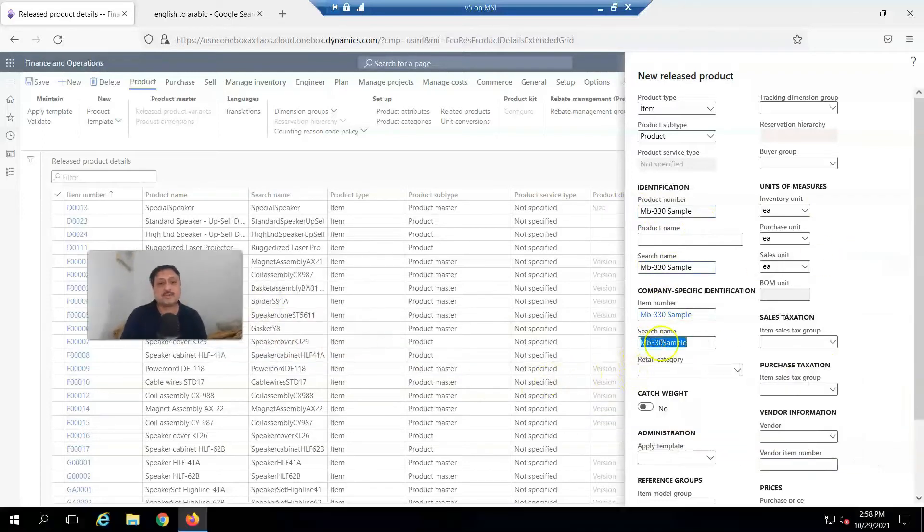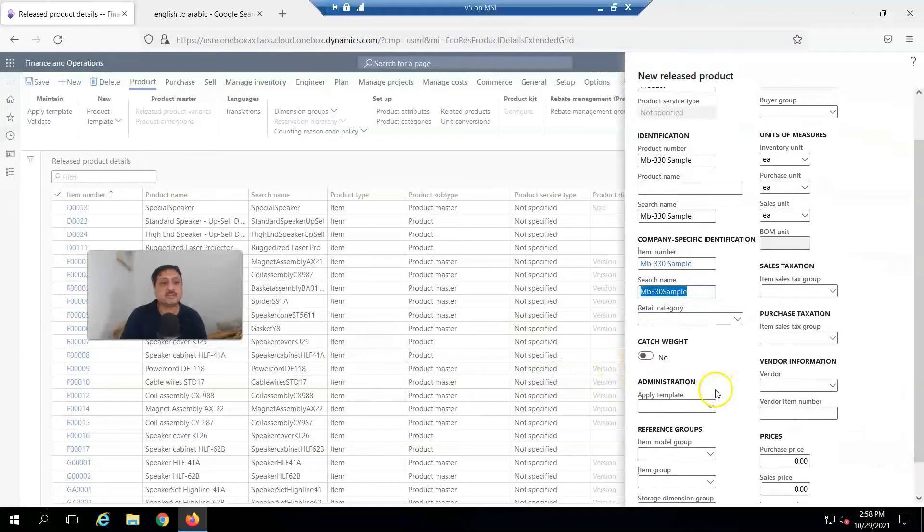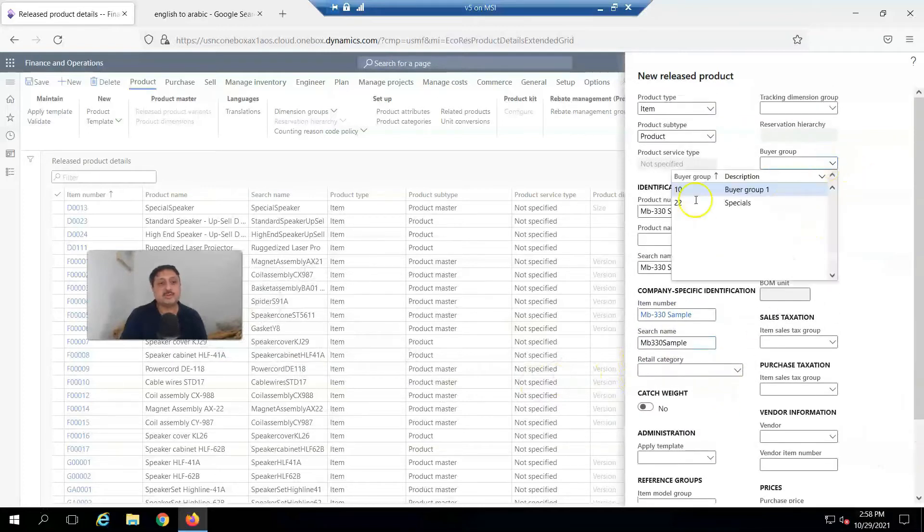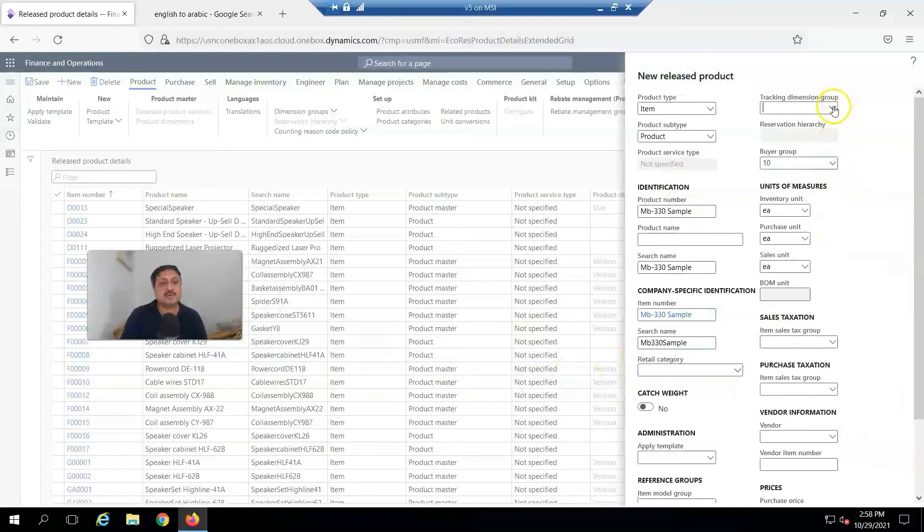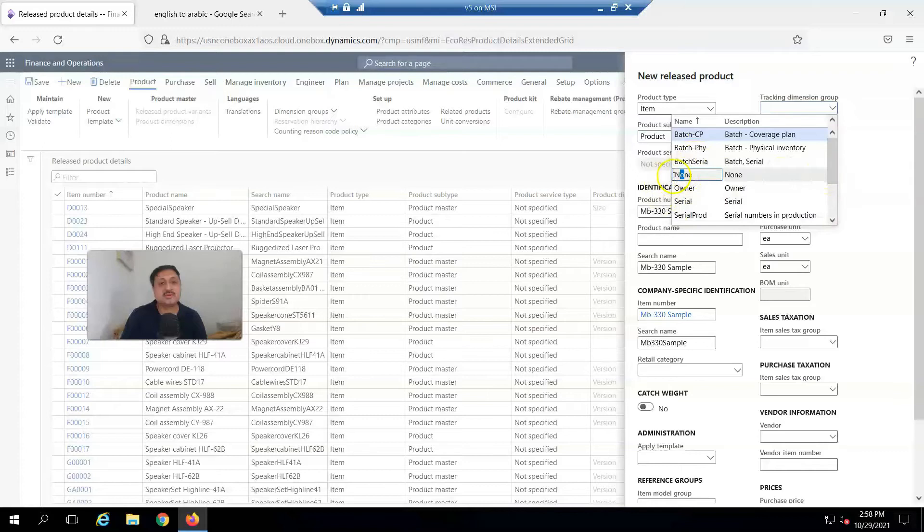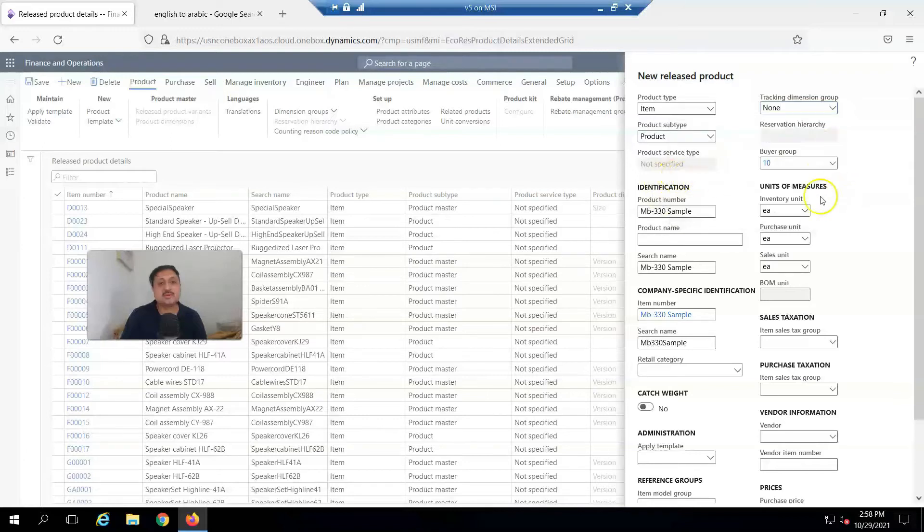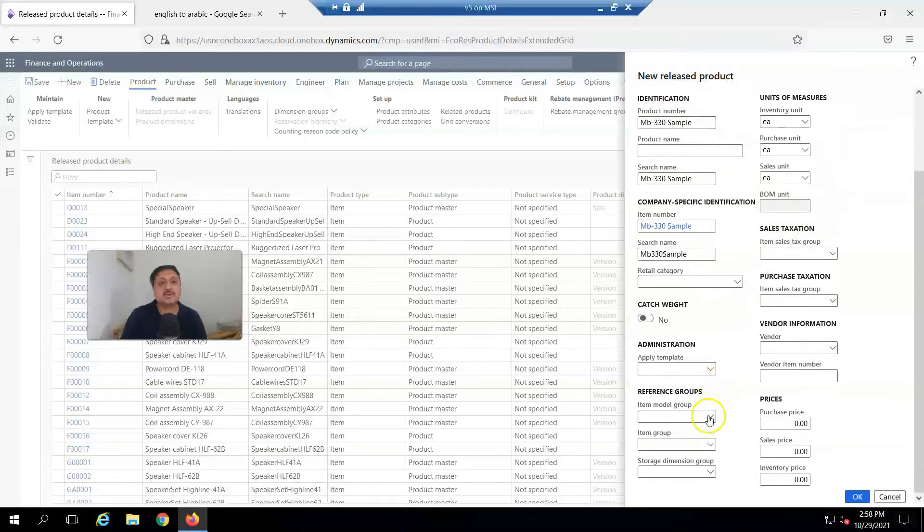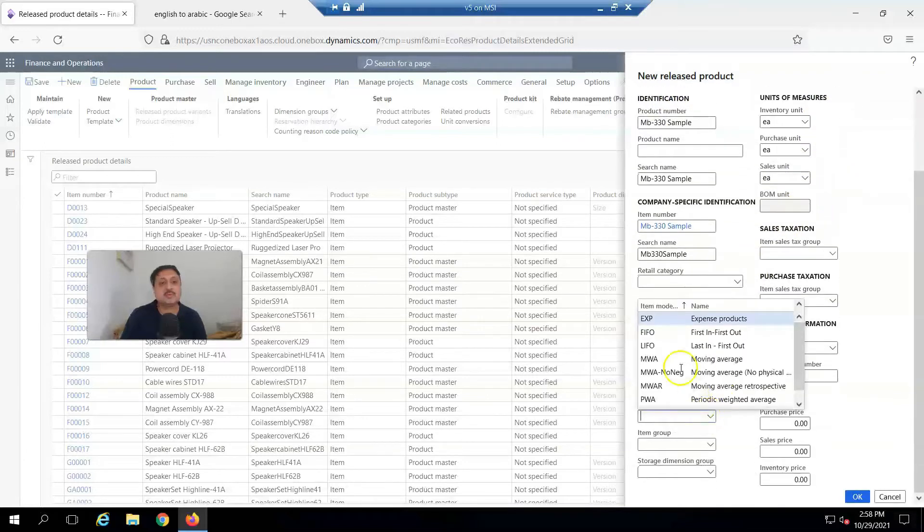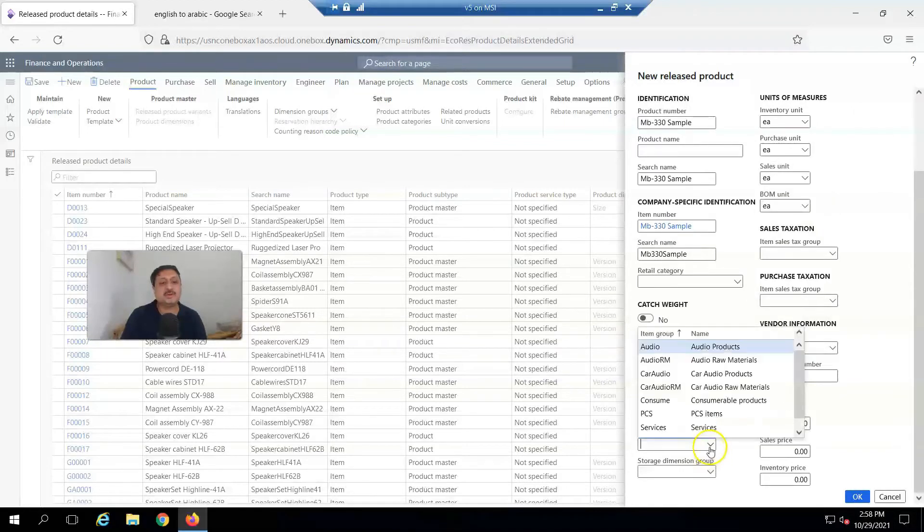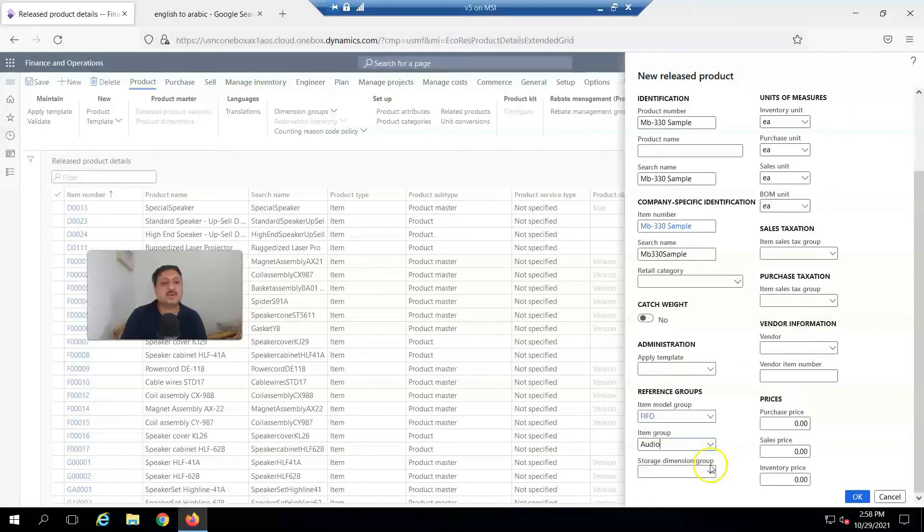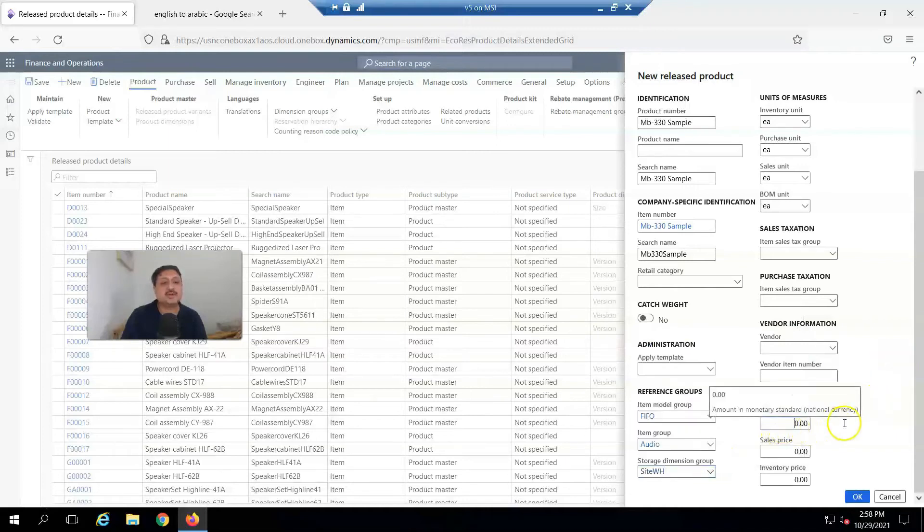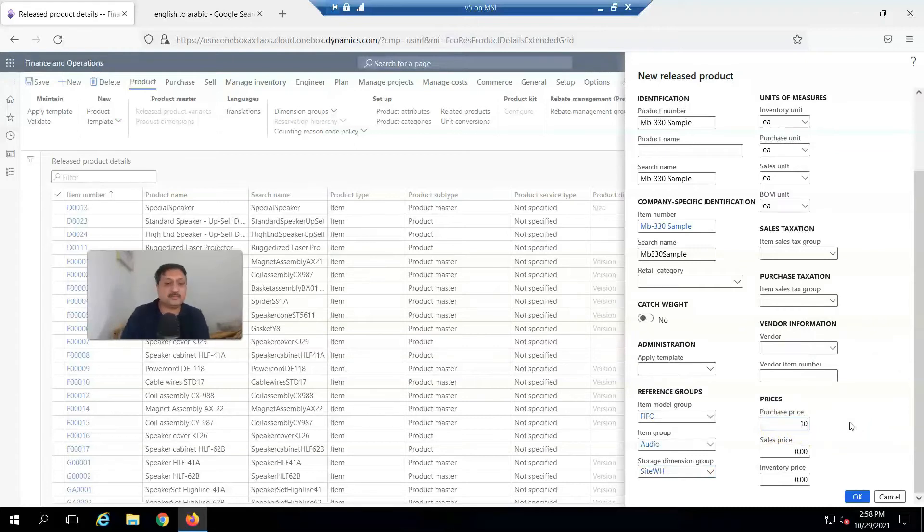Search name and buyer group, then tracking dimension: None. Item group as FIFO, and storage dimensions: site and warehouse required. Purchasing price: 100 rupees.